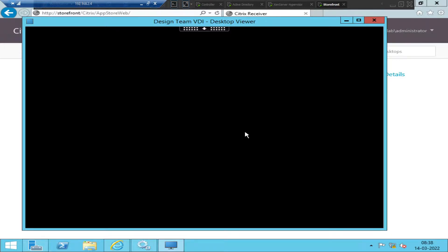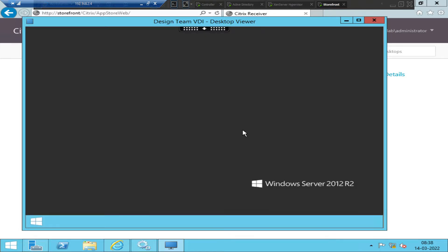The 'Cannot complete your request' error is something you'll come across in Citrix environments. It could sometimes be a browser issue on the end user side, but if it is happening to multiple users, check the services on the Citrix StoreFront server, start any stopped services, and resolve it as quickly as possible. I hope you found this helpful — thank you for watching.